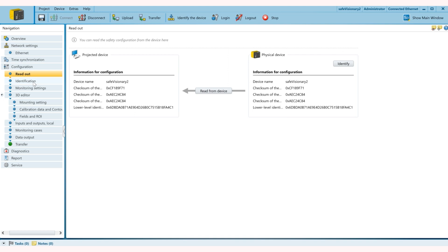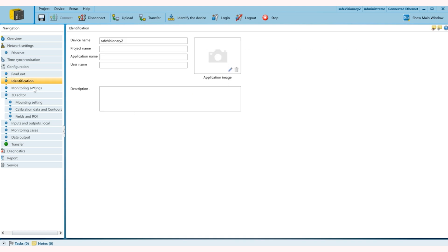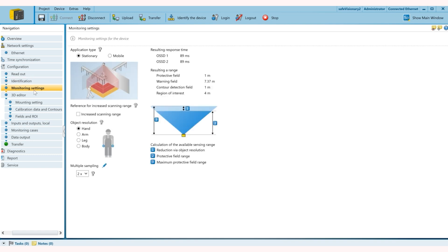Right now it's empty so we'll go to identification. This is where you can define your project as well as your application title. If you have multiple devices you can also add that here. Next step is monitoring settings.